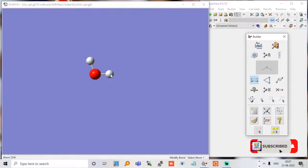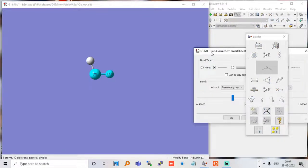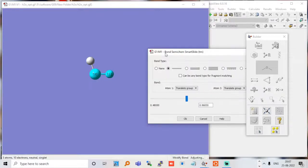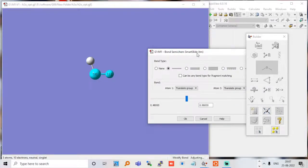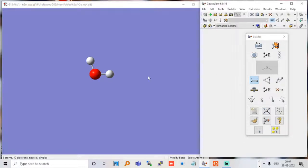We can also go to bond distances — it is nearly around 0.96 Å, if I correctly remember. Yes, it is nearly around 0.96. Next we have to just wait for our calculation; it will hardly take two or three minutes, or maybe 30 seconds. It will notify us whenever it is complete, so we just wait.